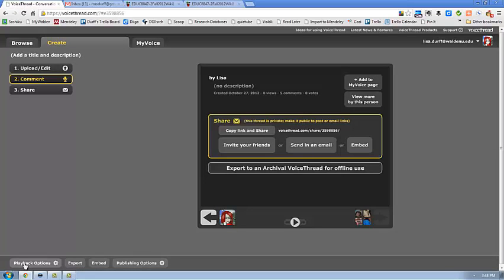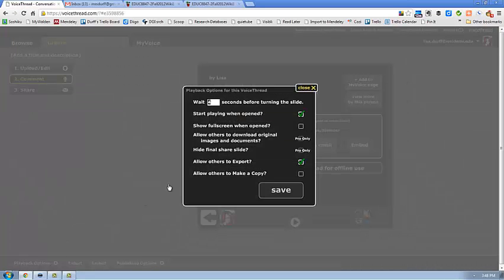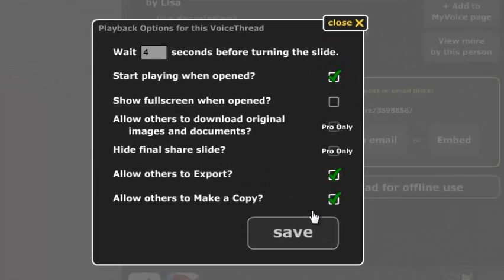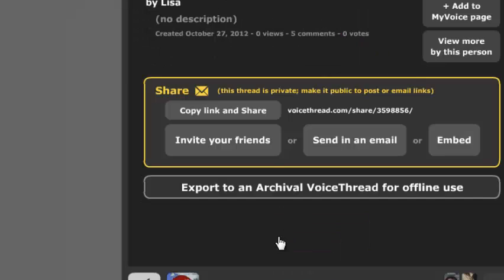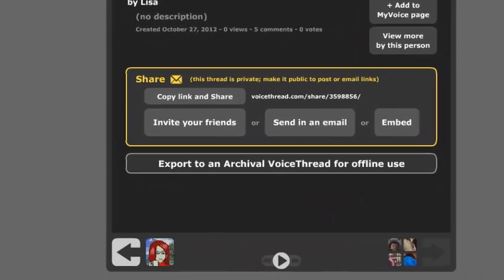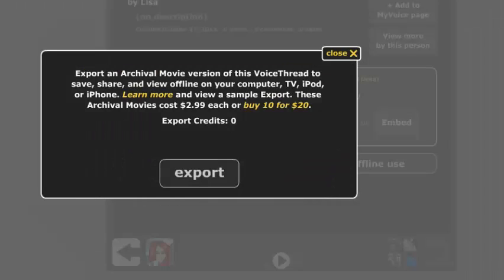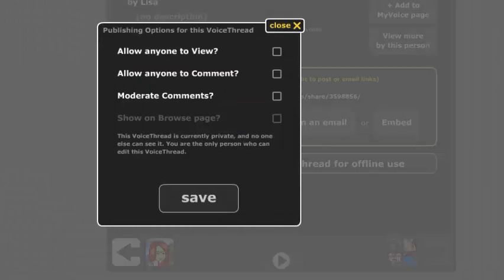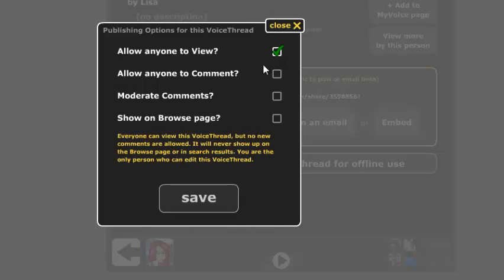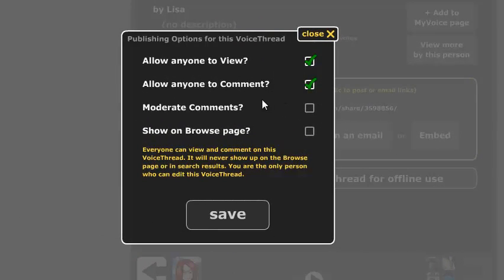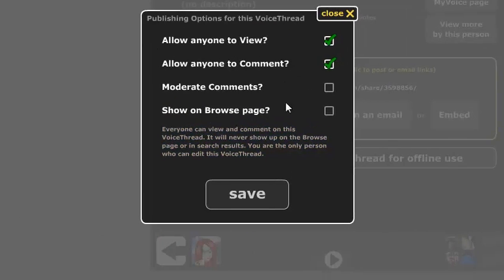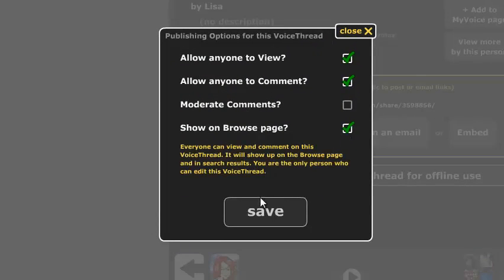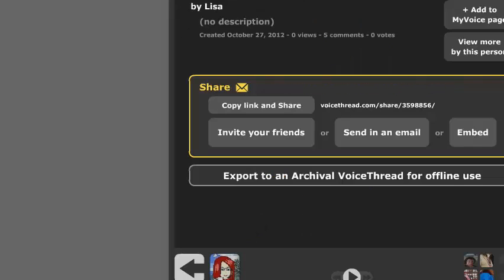And now I have all these little things down here I'm going to investigate. Do I want to show it full screen? No. Do I want to allow others to make a copy? Sure, they can do that. That's export. Do I want to export? No, I don't. Publishing options. Do I want other people to view it? Yes. Do I want to allow comments? Sure. Do I want to moderate? No, it's too much work. Do I want to show on the browser's page? Sure. I can do that.